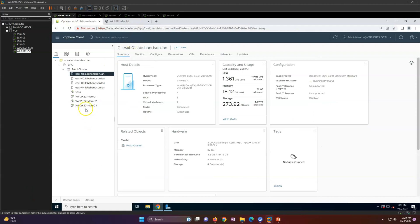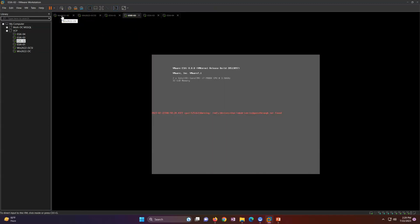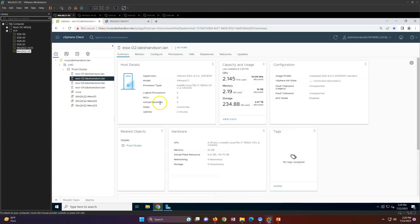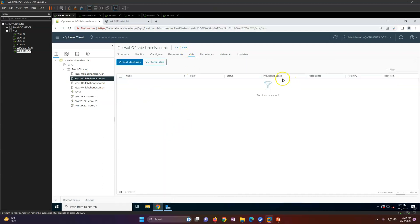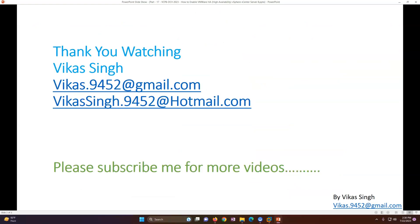ESXi 02 is now up — you can see the login screen. Its uptime is two minutes. Going to ESXi 02, there are no virtual machines on it, which is expected. This is how you can configure VMware HA for high availability in a vSphere cluster. Thank you for watching — please subscribe for more videos, and if you have any questions, post them to my email. Thank you, bye.